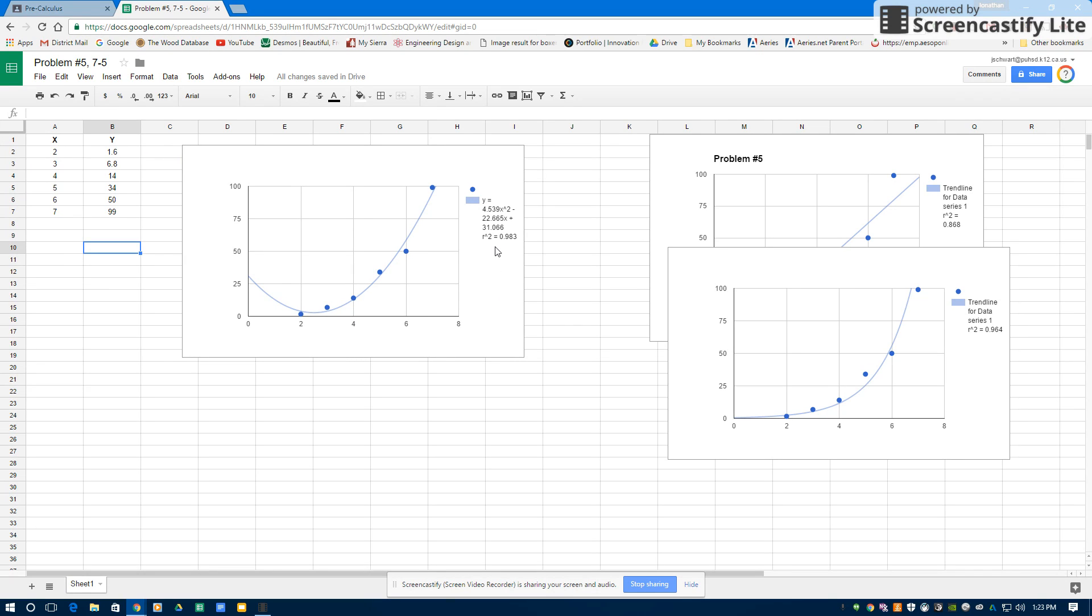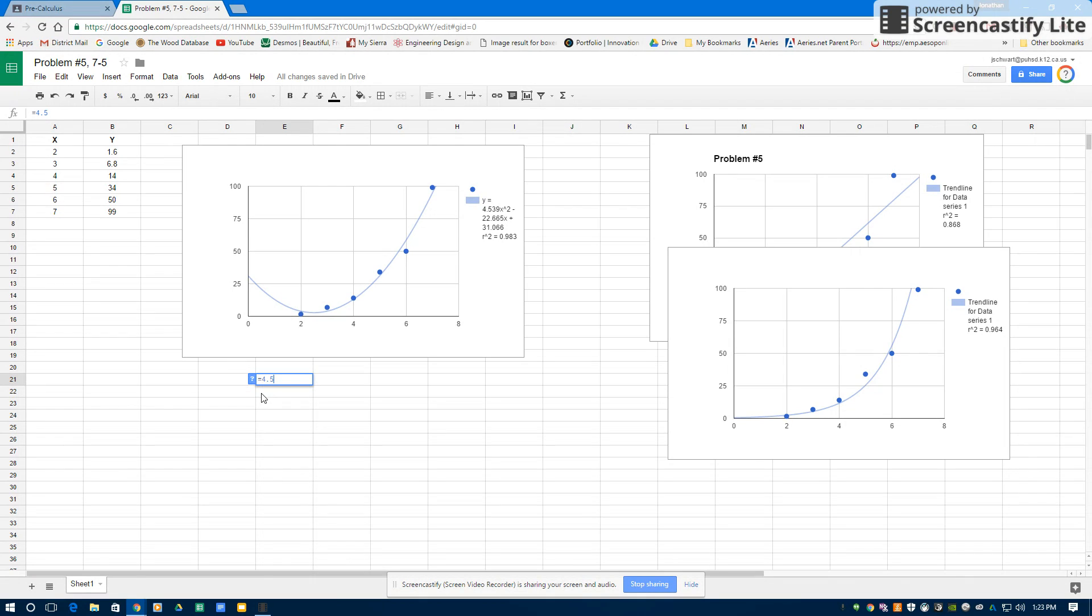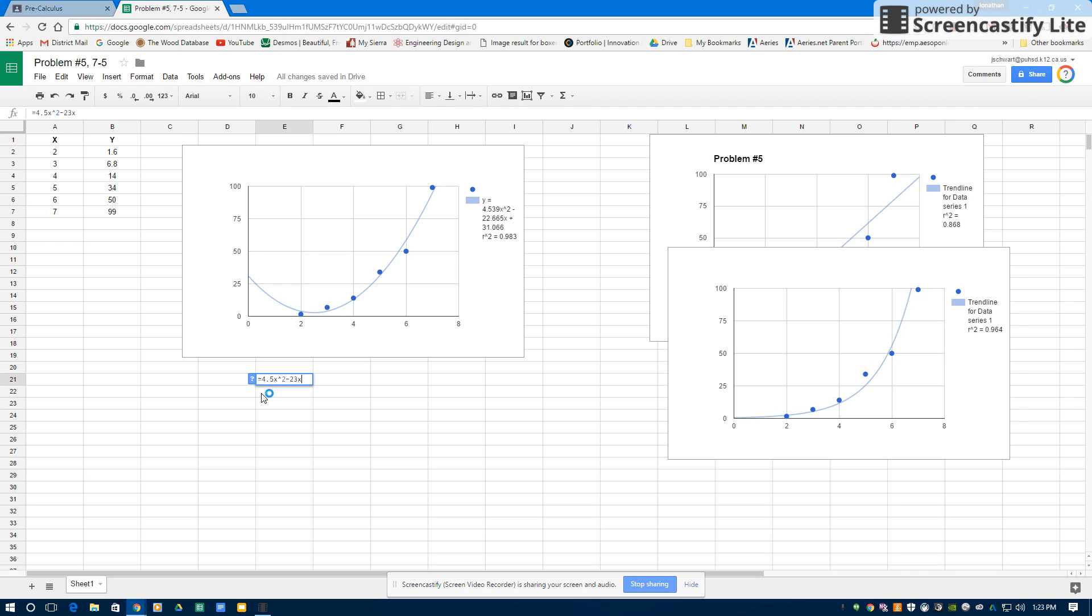Whichever R-value is the closest to one is the best fit. But then I keep the equation from that R-value. So I'll just put that equation in here. It's going to be equals 4.5x to the power of 2 minus 23x plus 31. So there's my equation.